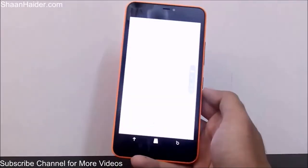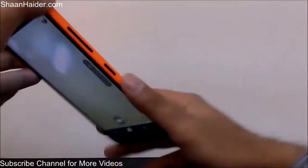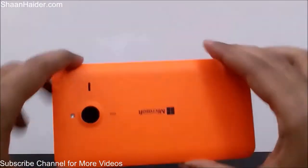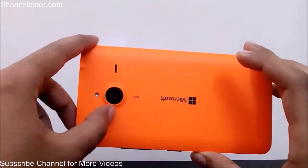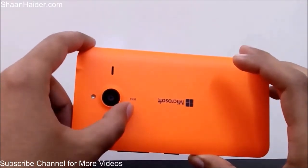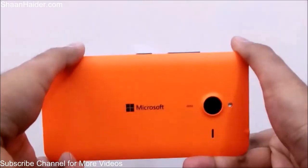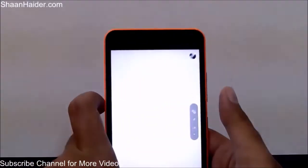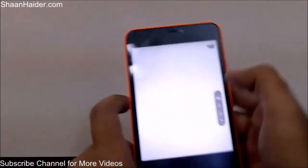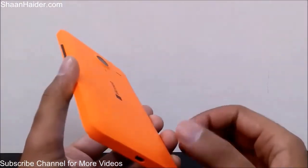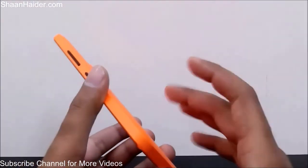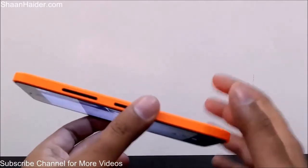The rear camera is a 13 megapixel camera, and on the front side we have a 5 megapixel front-facing camera. The Lumia Camera app is the latest version running on Windows Phone 8.1 OS, so you get all the latest features and functionality.